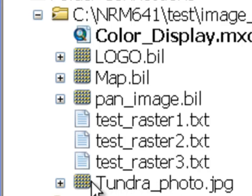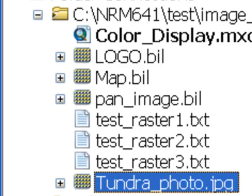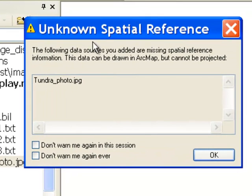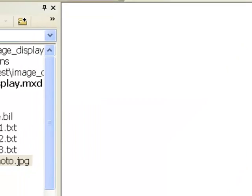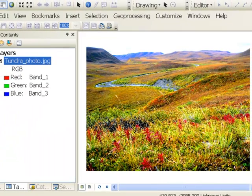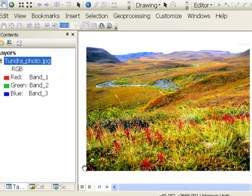If you add that to your ArcMap document, this is going to be a true color image. A true color image has three values inside each pixel, and those values are used to control the three primary colors for computer display. The three primary colors are red, green, and blue.